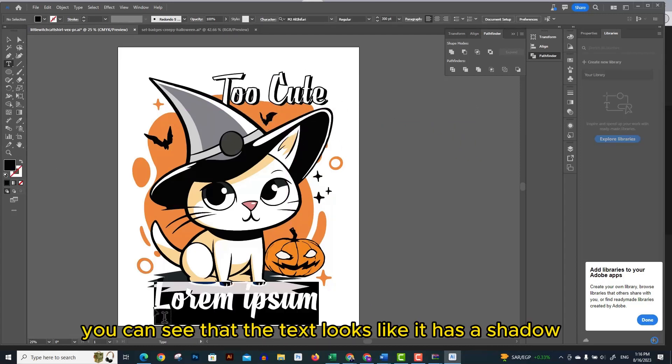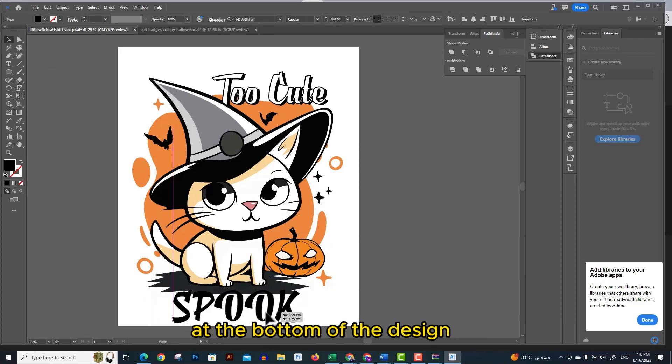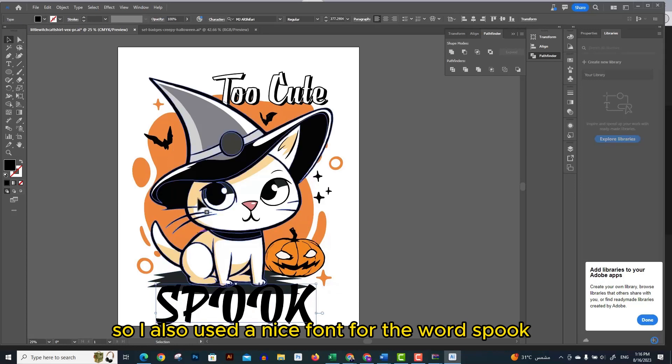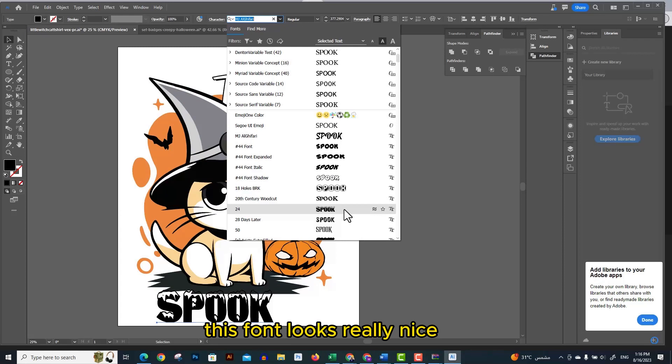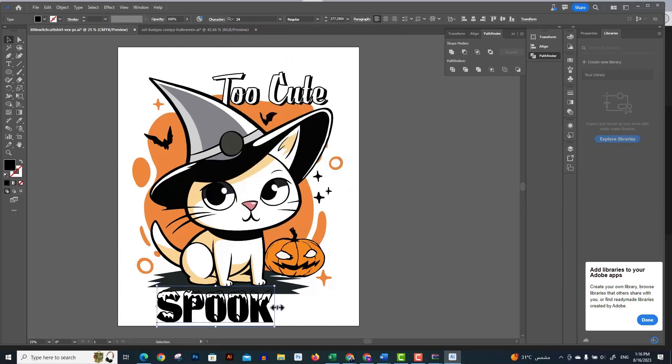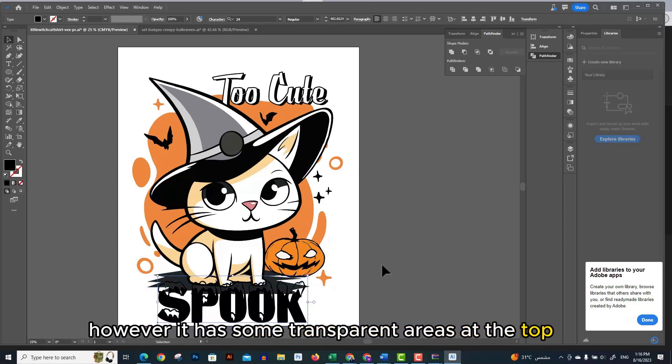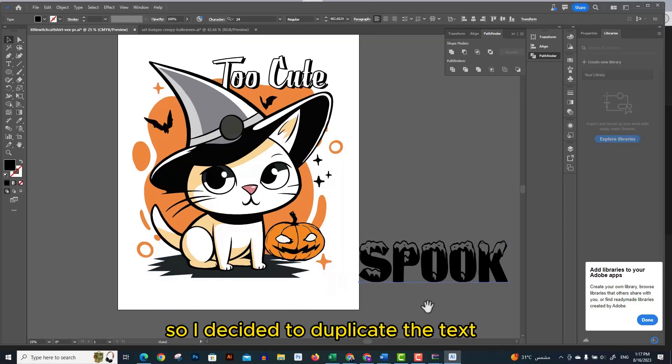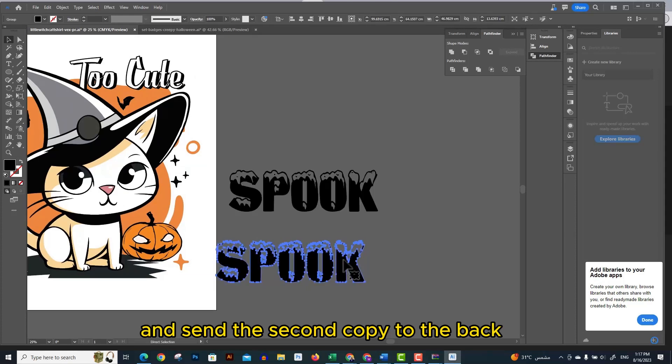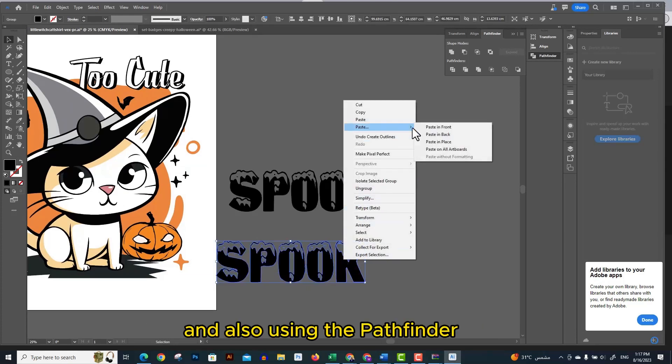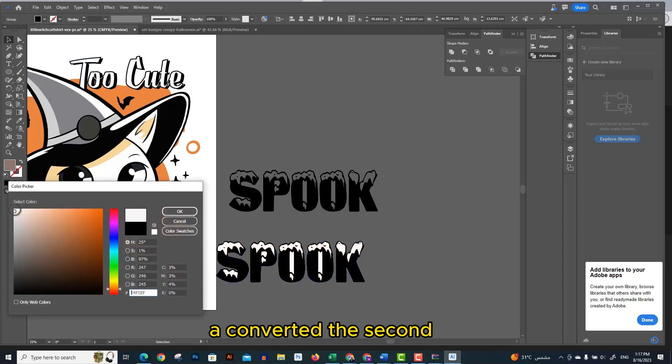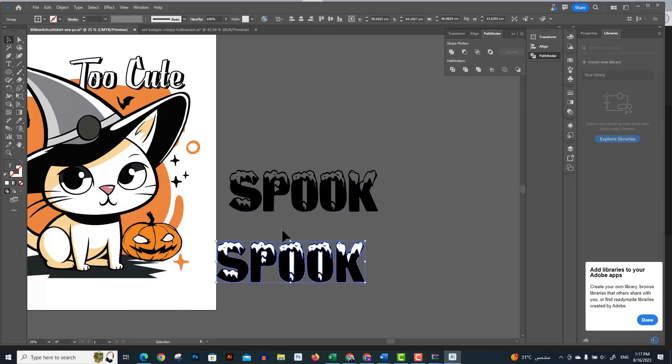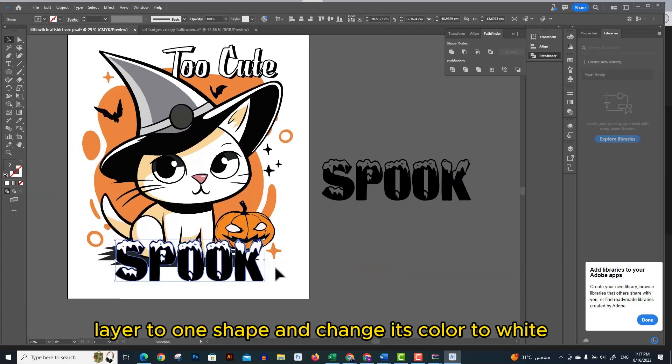I started to add my additional text at the bottom of the design. I also used a nice font for the word 'spook'. This font looks really nice, the 24 font. However it has some transparent areas at the top, so I decided to duplicate the text and send the second copy to the back. Also using the pathfinder I converted the second layer to one shape and changed its color to white, so that it fills the transparent areas at the back.